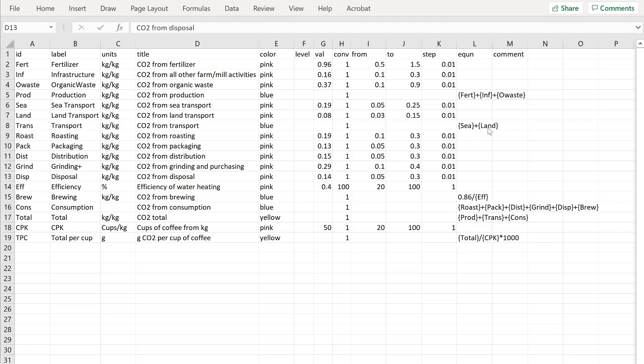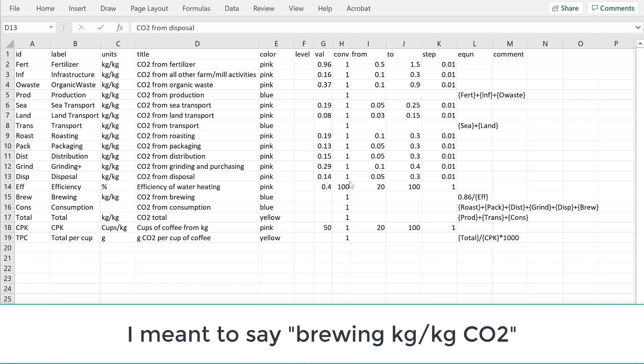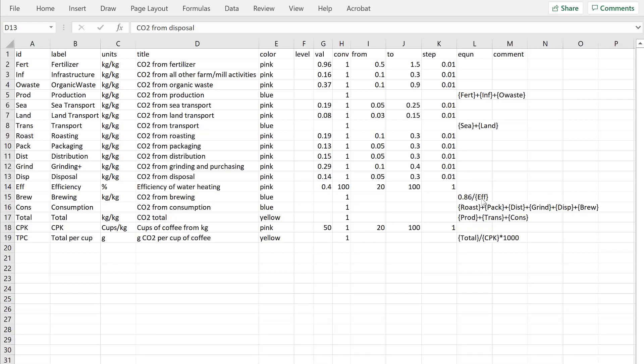Then we have C plus land for transport. Then we have a bunch of more calculations for the final value. And the brewing efficiency is calculated as 0.86 divided by F which is the efficiency. Now the efficiency is entered as a slider from 20 to 100%. But we do the calculations in real numbers.